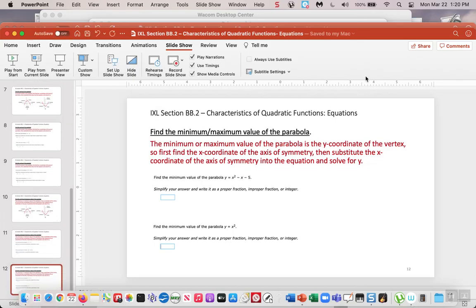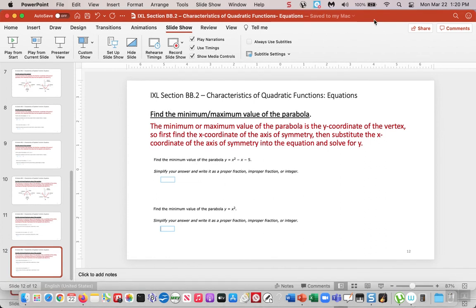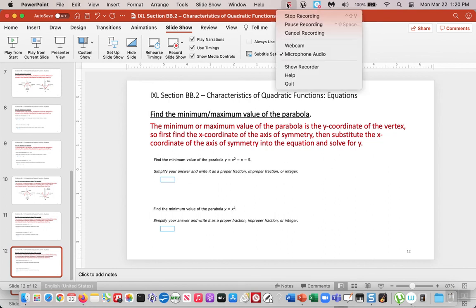Alright guys, that concludes this lesson for IXL section BB2. I highly encourage you to do these IXLs on time because I promise you it's going to get a lot more complicated. Your next Algebra exam as well as the Algebra 1 EOC is loaded with these types of questions. So it's really important that you try your best to complete them because these are the easy ones — we're starting with the easy ones and later it gets more complicated. Please try to do them on time. Hope you guys have a great rest of your day and I'll see you guys next class. Take care.